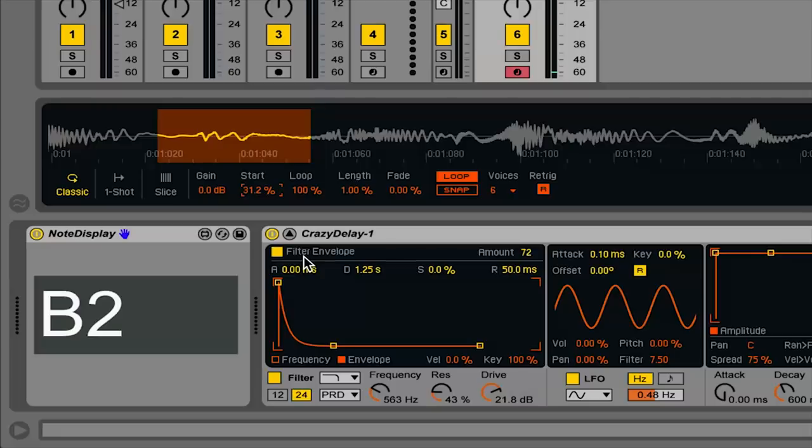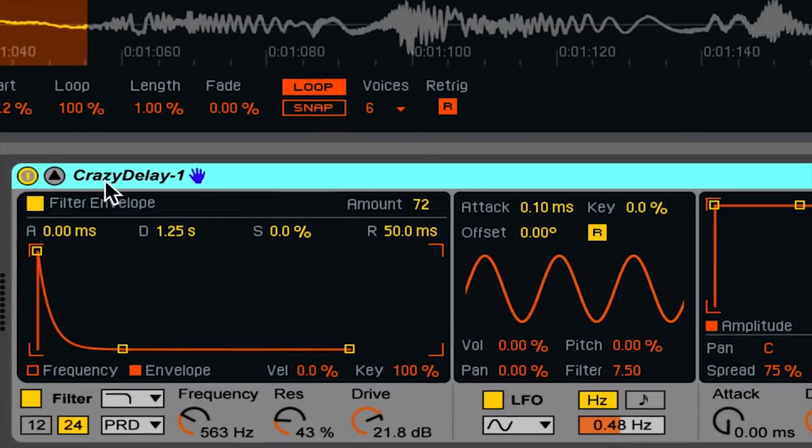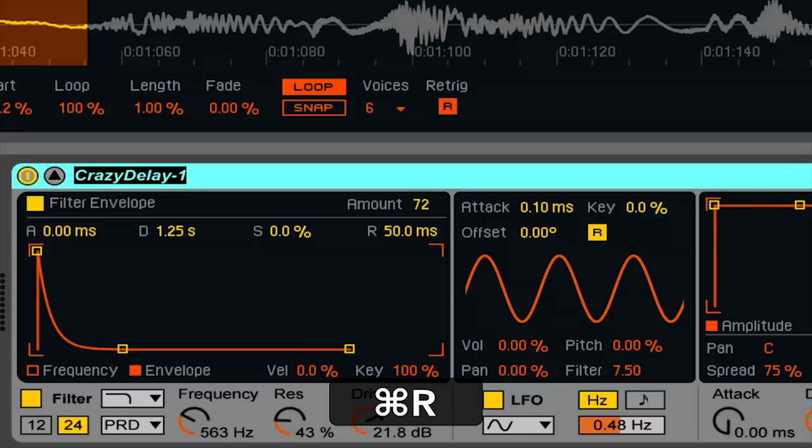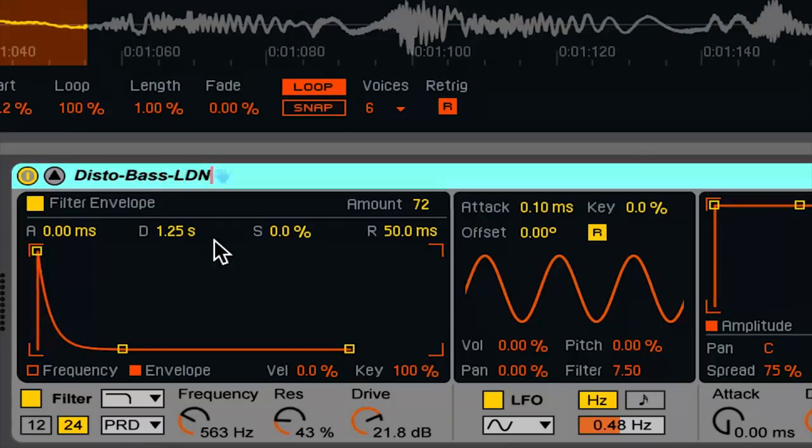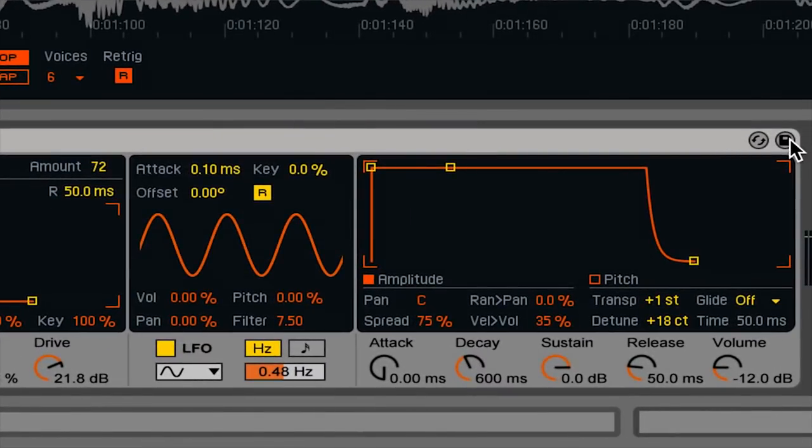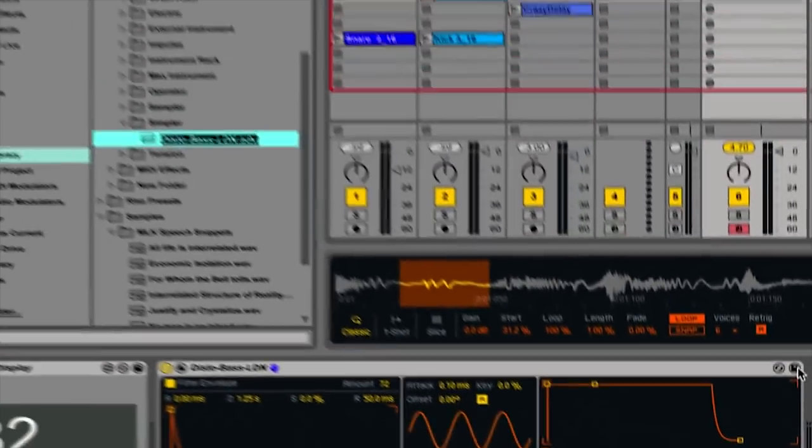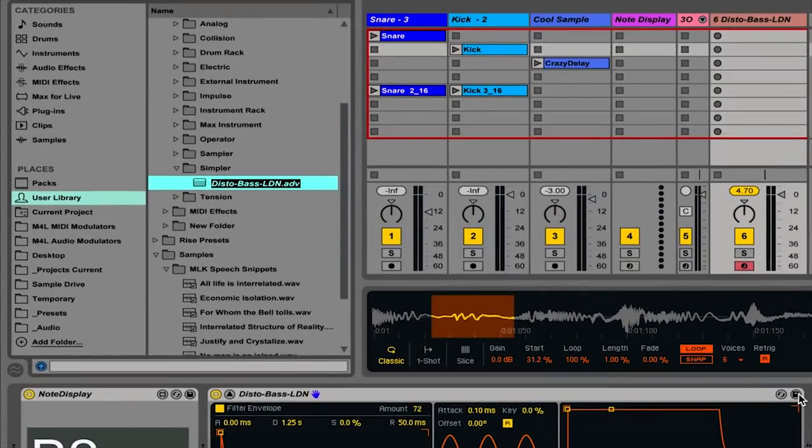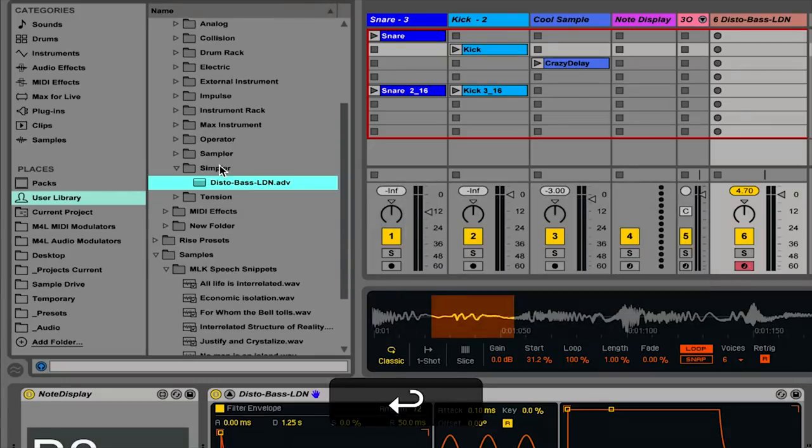Once I've created a sound I really like, I can rename it. Click on the title bar of the instrument. Hit Command-R for rename. I'll call this disto-base-ldn for Loudon. I can hit the save icon at the right hand corner of the patch. This will place it into my user library in the Simpler folder, and I can hit enter.